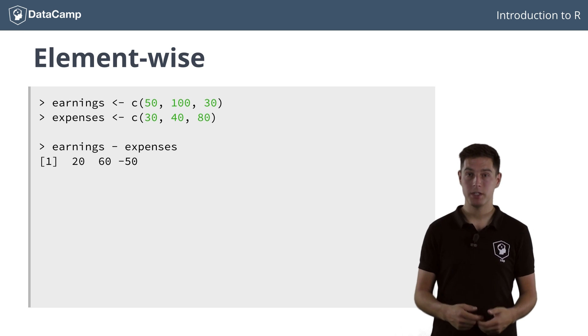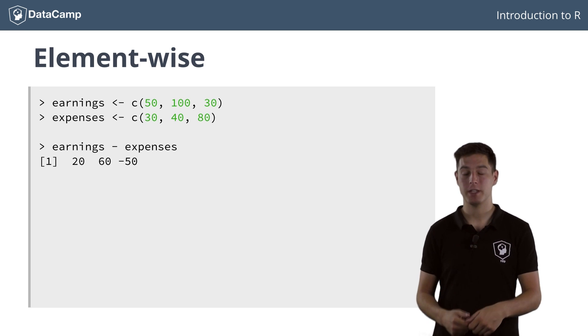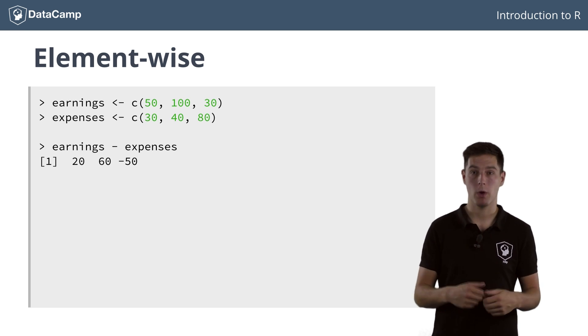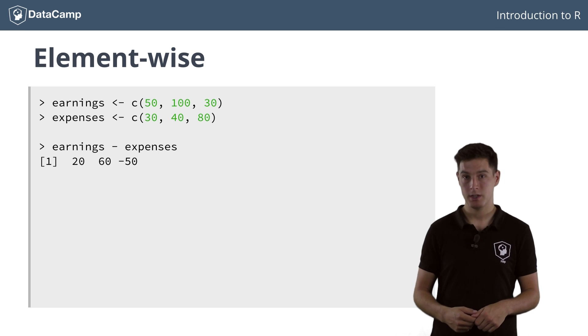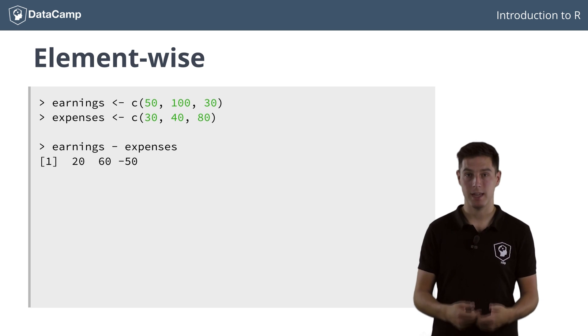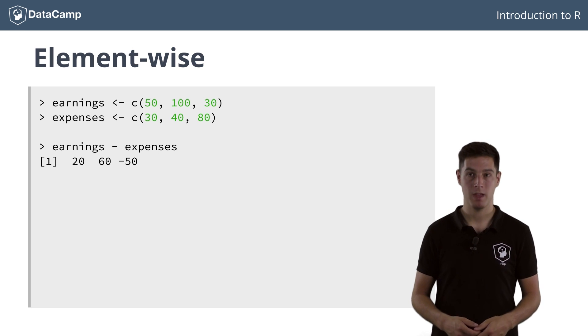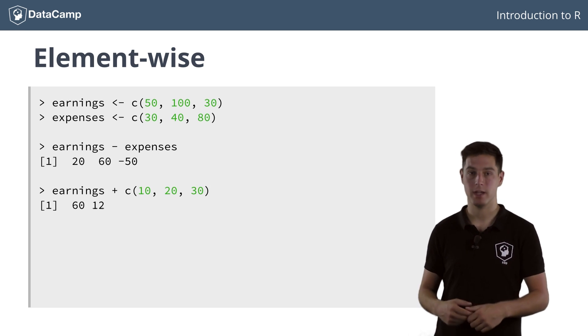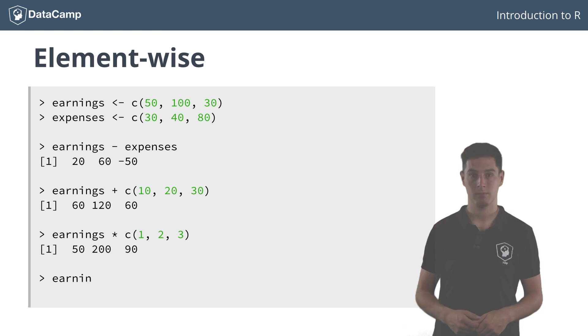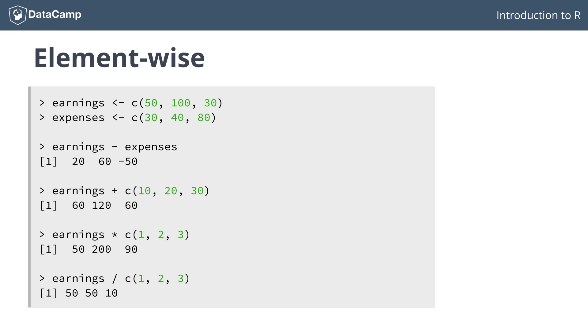Also here, the operations between two vectors that contain more than one element each naturally extend in an element-wise fashion. Have a look at these three examples. Pay attention here.